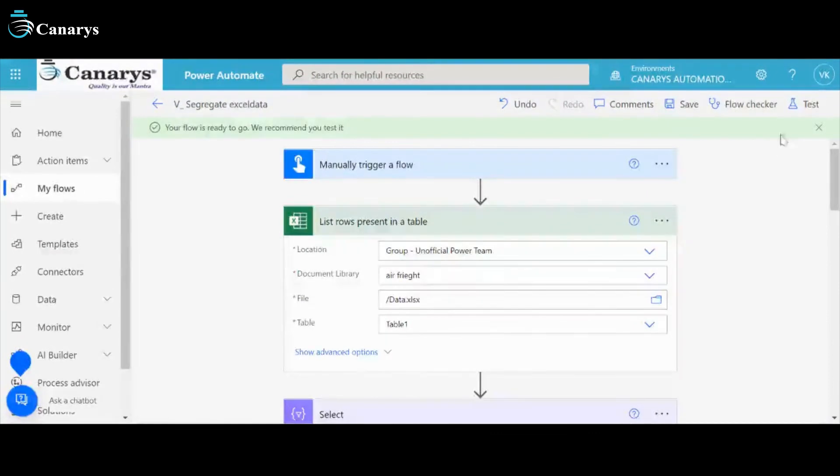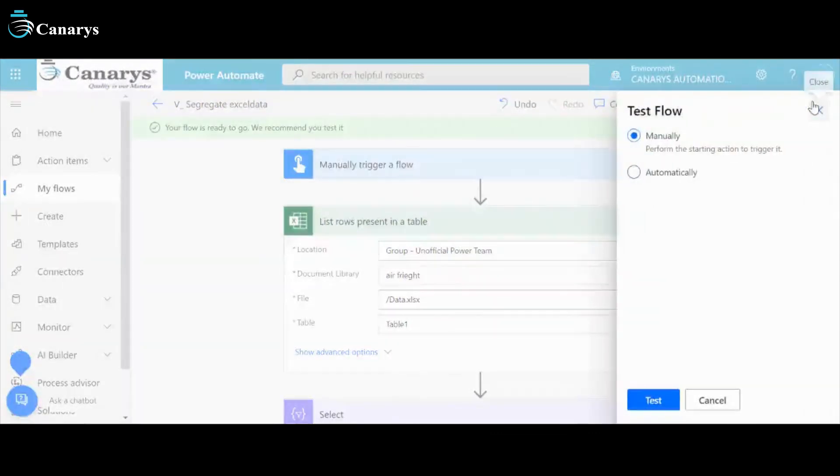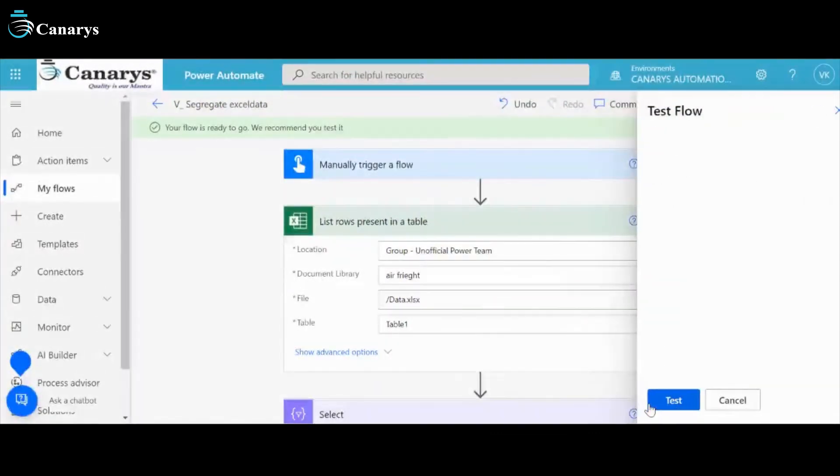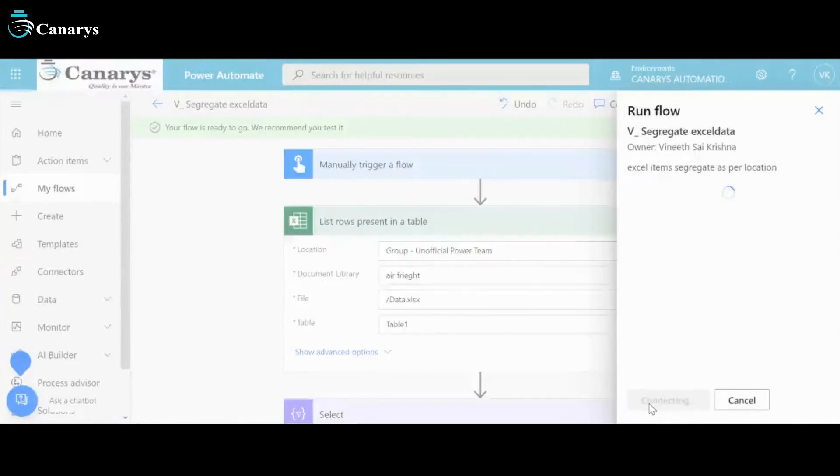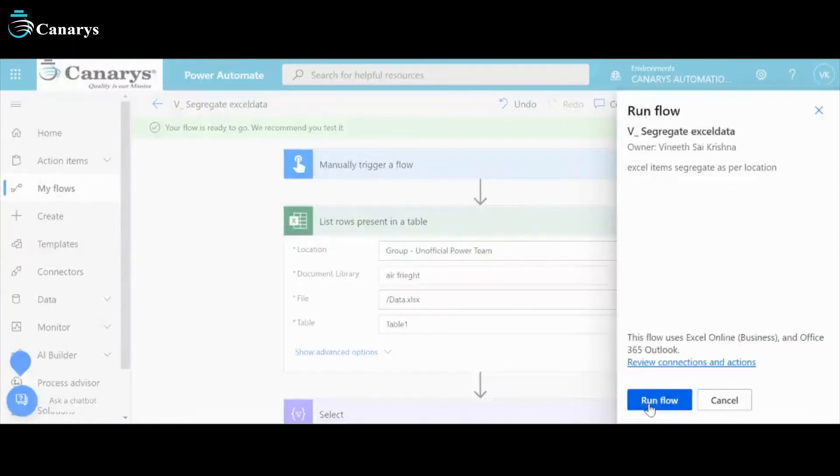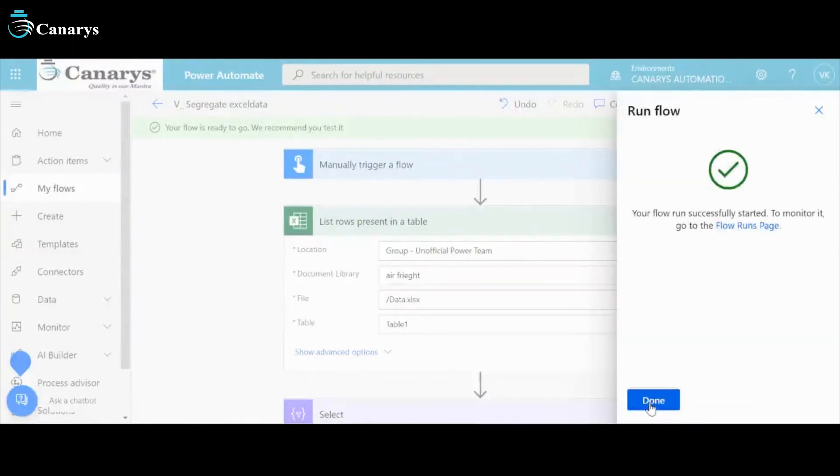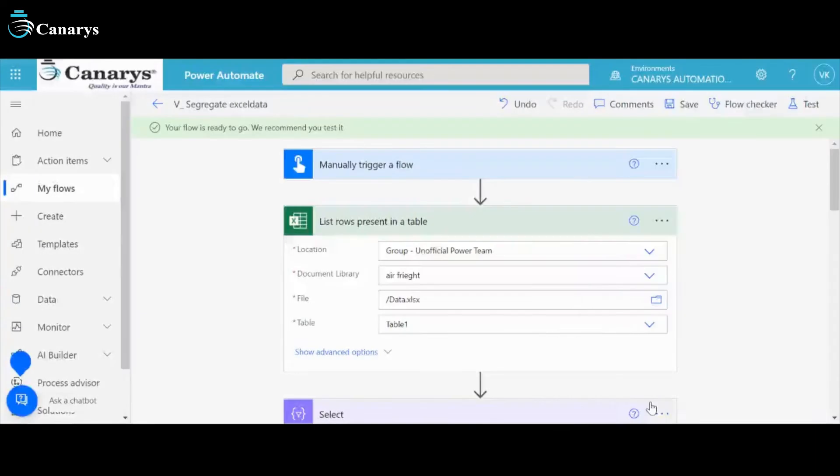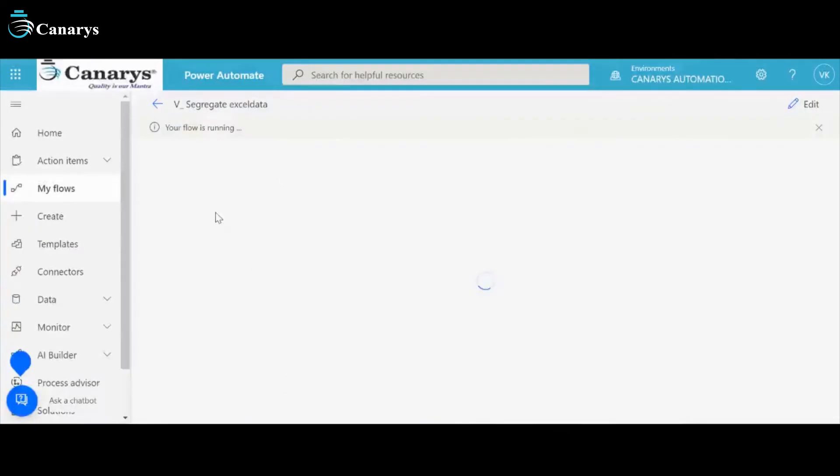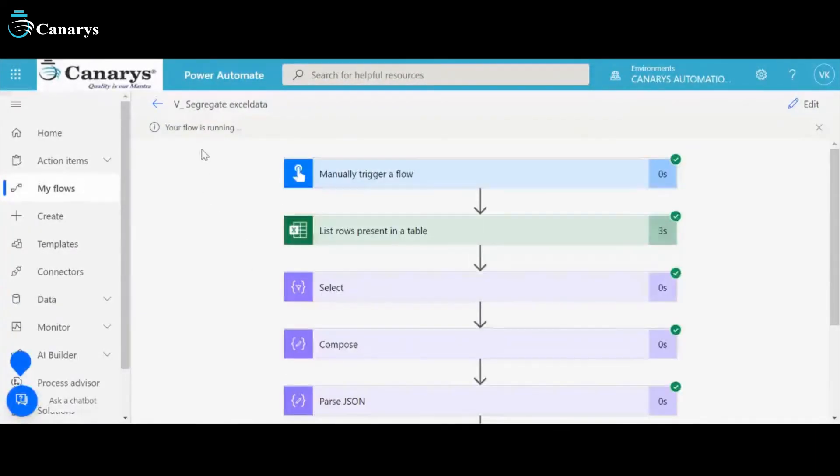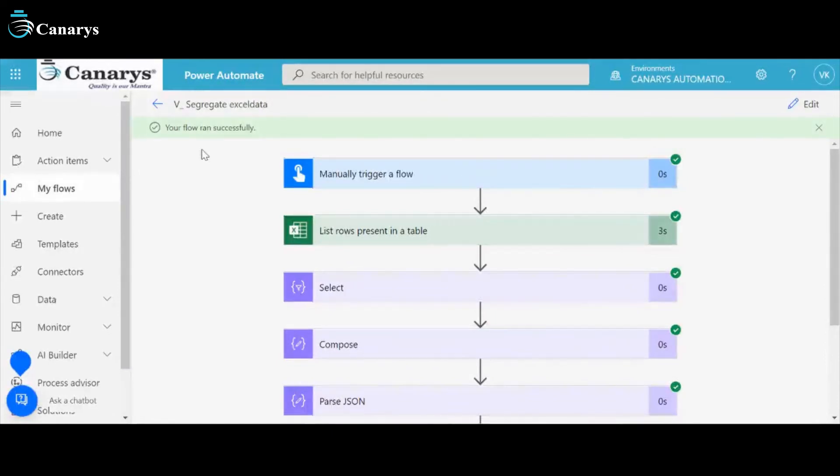I will run my bot to test the flow manually. Run a flow. Done. Your flow is running. Your flow ran successfully. My bot is executed properly.